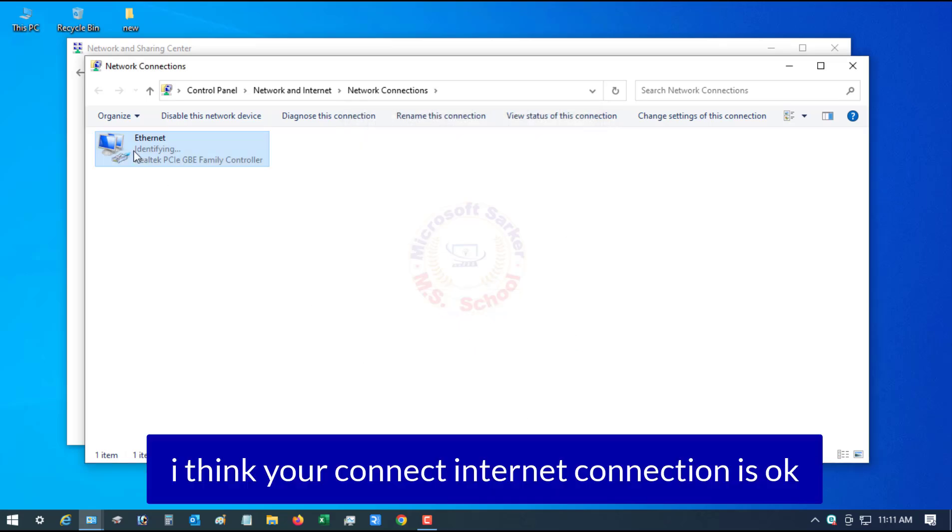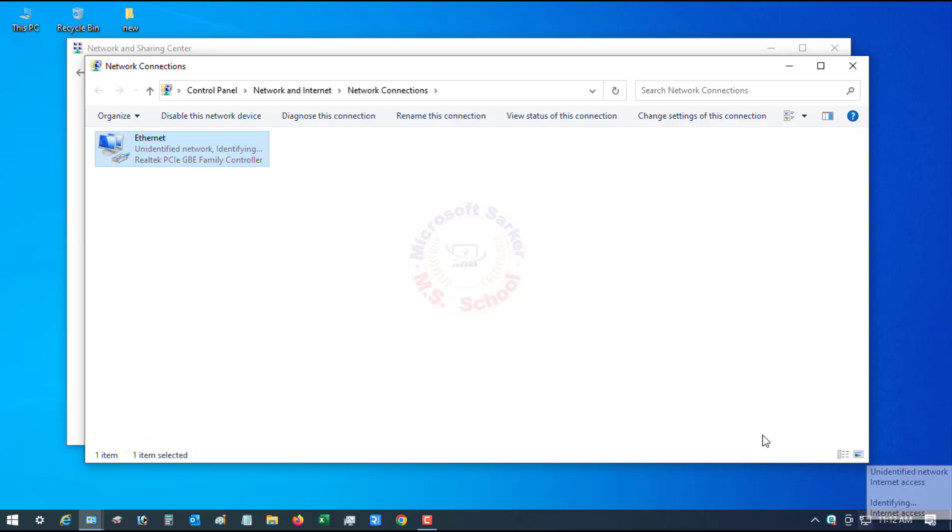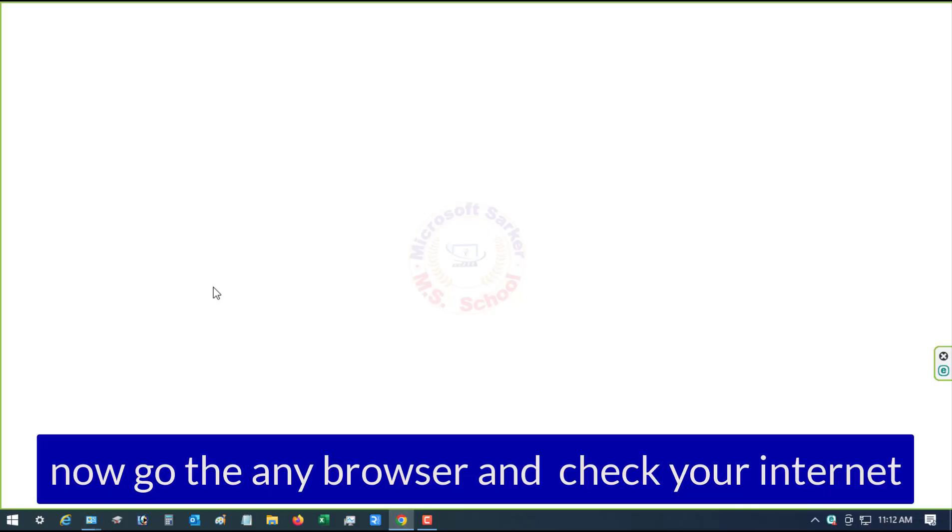Your internet connection should now be OK. Now go to any browser and check your internet.